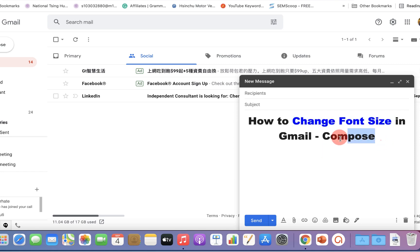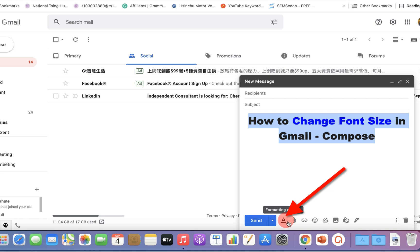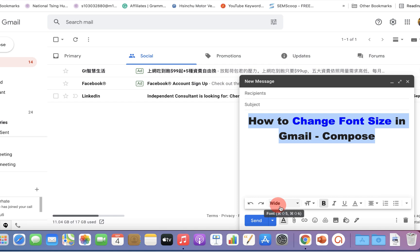You can just select the text and you will see the formatting options. Just click on this A to explore this menu bar and you will see the option TT, which in Gmail is the option to change the text size.